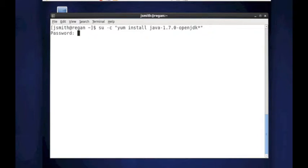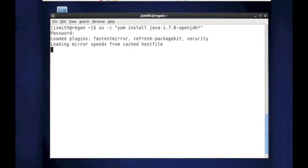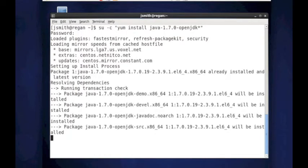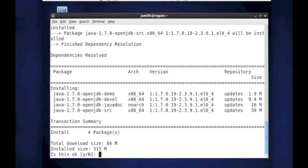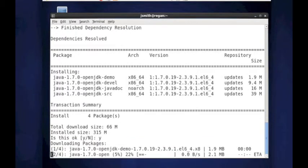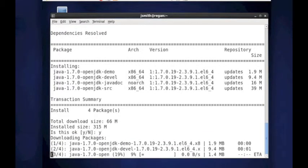It will prompt you for the root password. And after entering the root password, it goes out and it tries to get the RPMs. And it asks, would I like to install them? Let's just say yes on this box. And it'll start to download the RPMs as you can see.